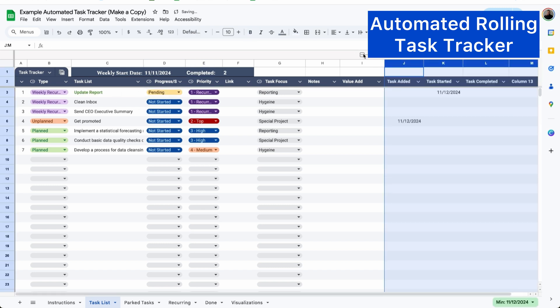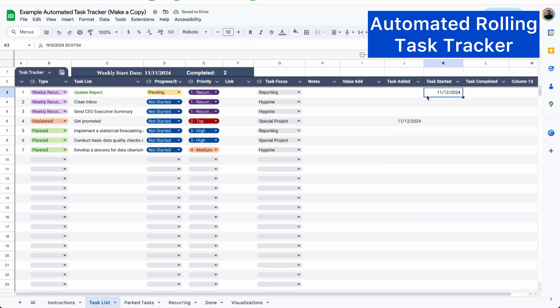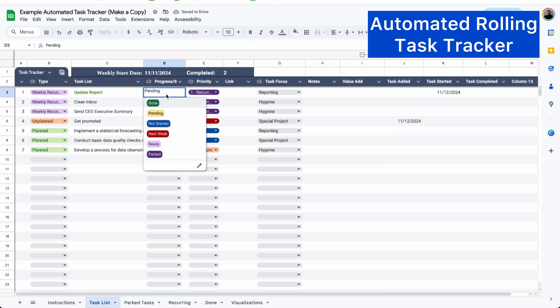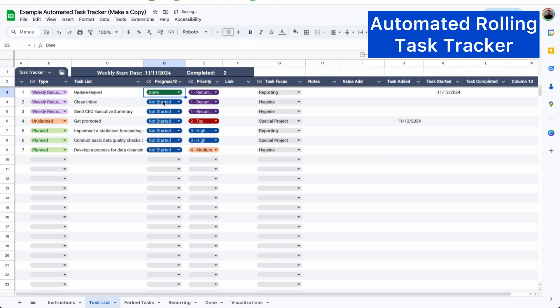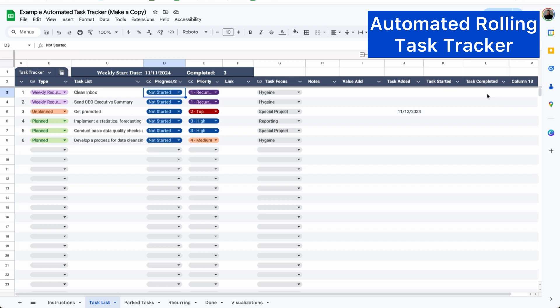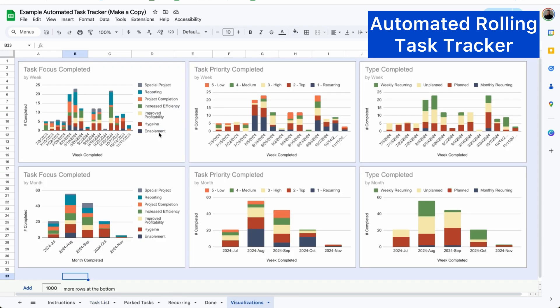Whenever I mark a task as pending, the timestamp will appear under task started and when I mark a task as done, a timestamp will appear under task completed before being deleted from my task list and moving entirely to the done tab. My completed calendar keeps track of how many tasks I've completed each week and I can see exactly what areas of my job I'm spending the most time.